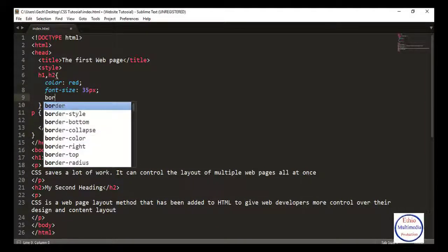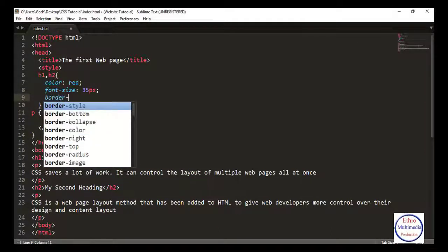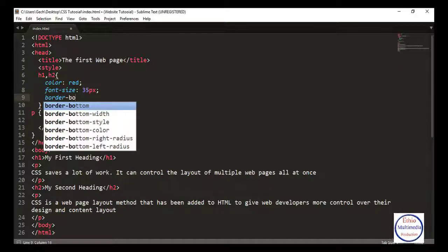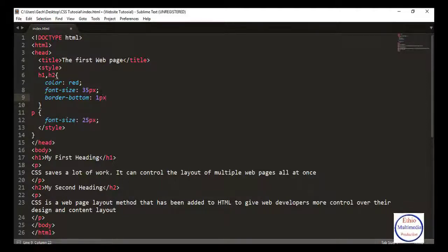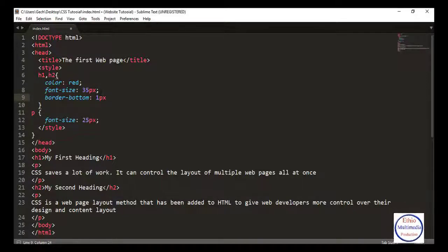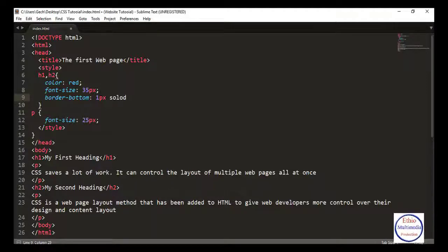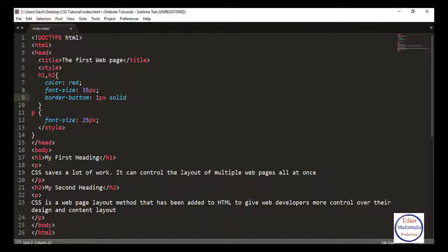I'll type border-bottom, one pixel, solid, black. This creates a solid black border at the bottom.